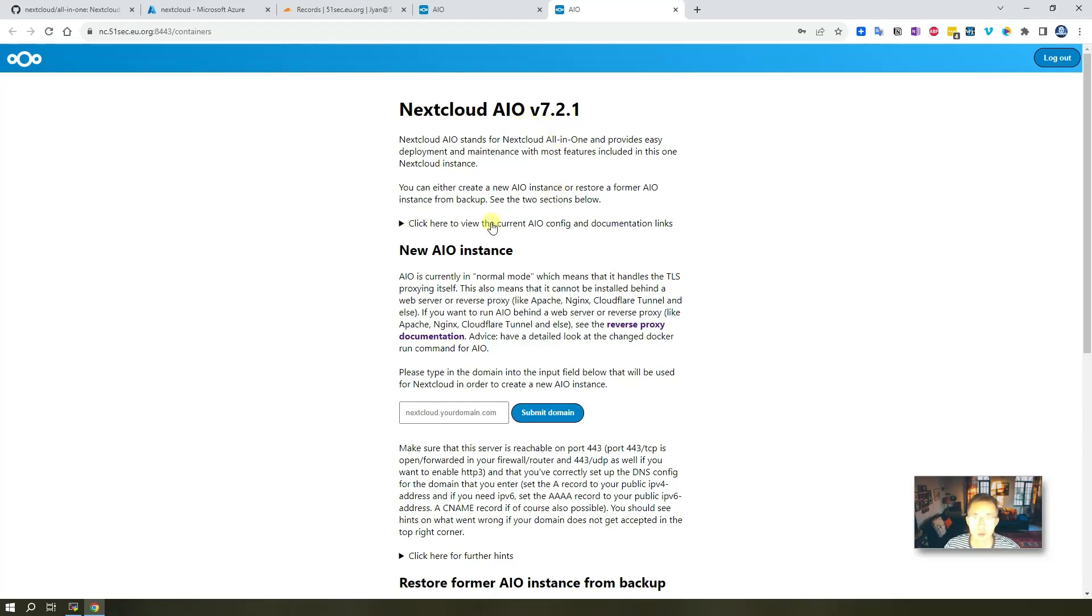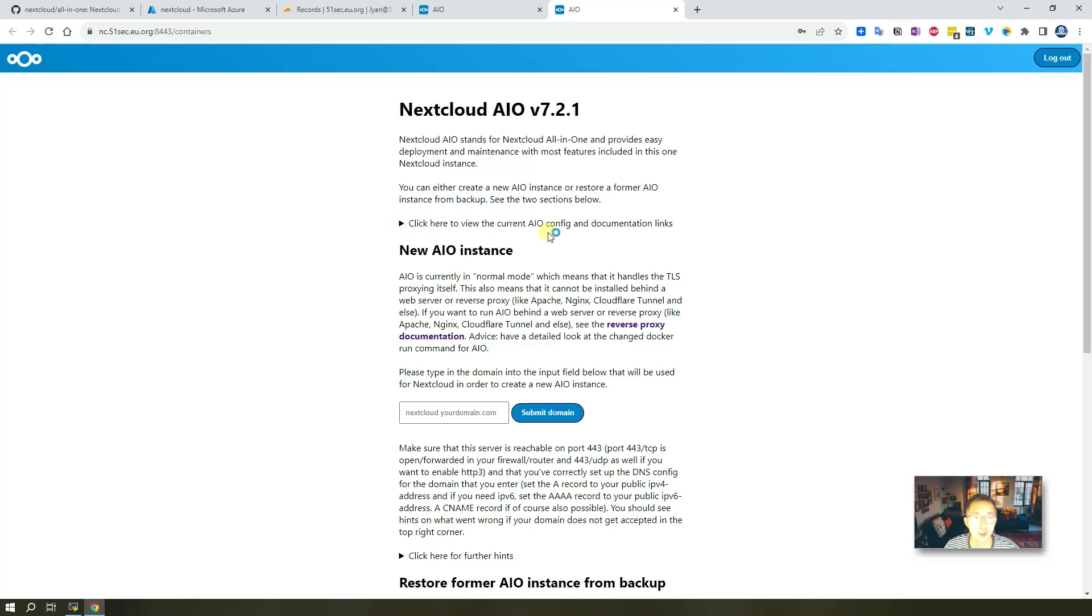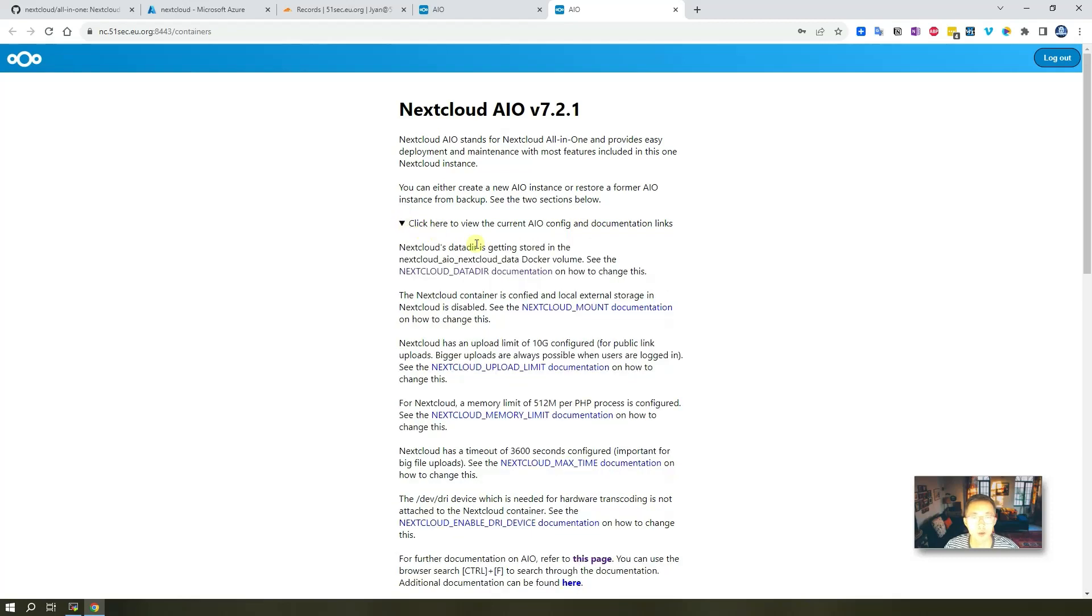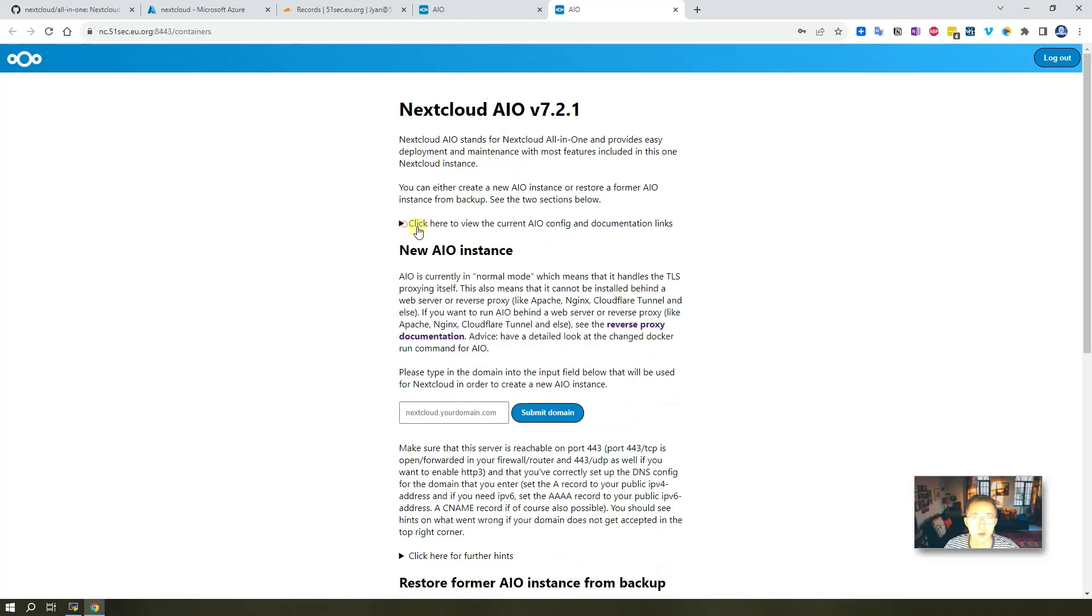So this is our instance, AIO instance and the configuration page. You just need a little bit configuration, then you can get it done. If you want to see current AIO configuration and documentation link, you click this triangle to expand it.